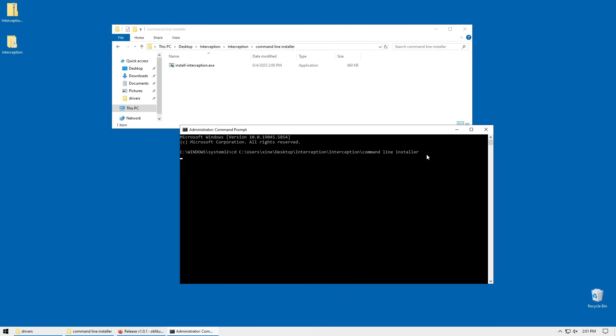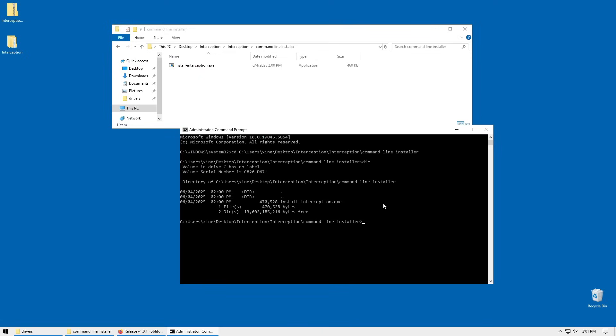Hit enter. To double check that you're in the correct path, you can type in dir, which should show you interception.exe. Now to remove it, you can type install-interception.exe /uninstall.